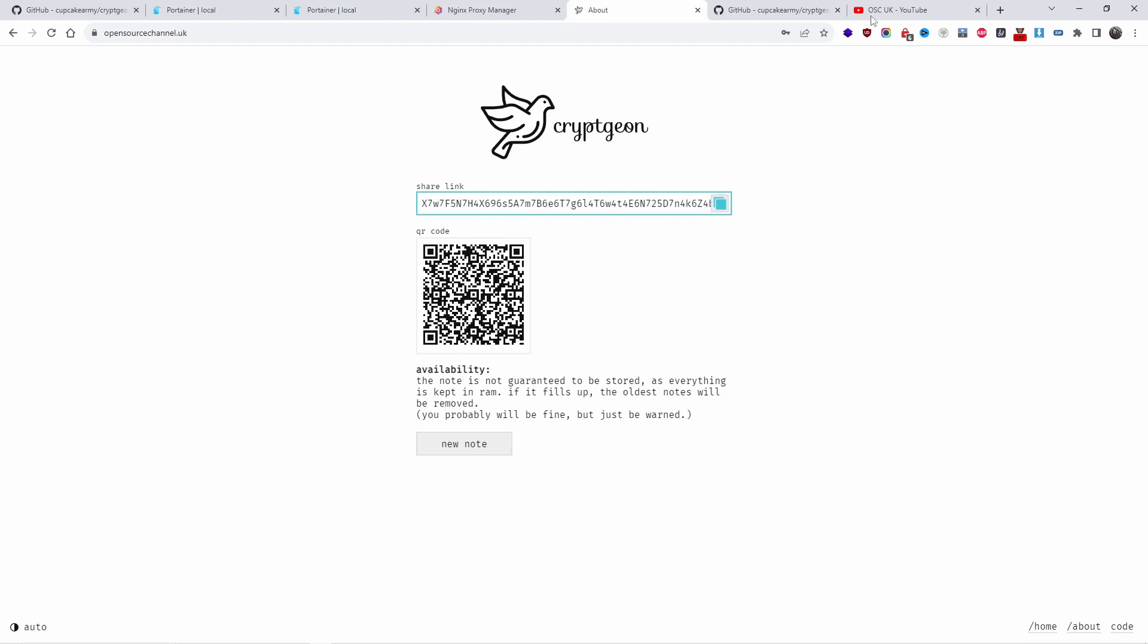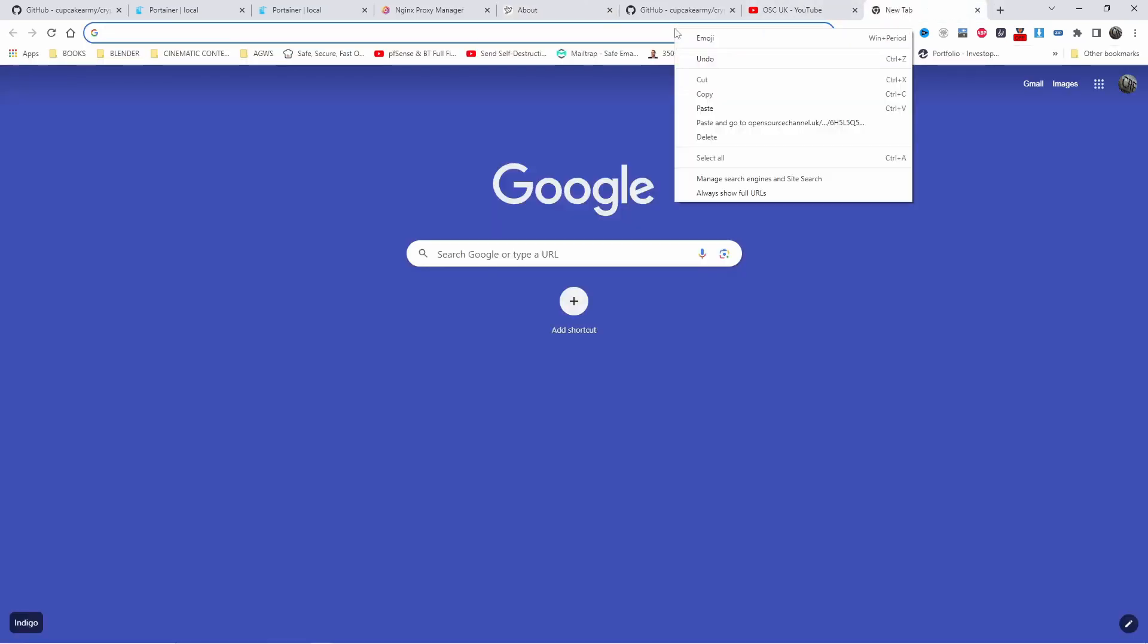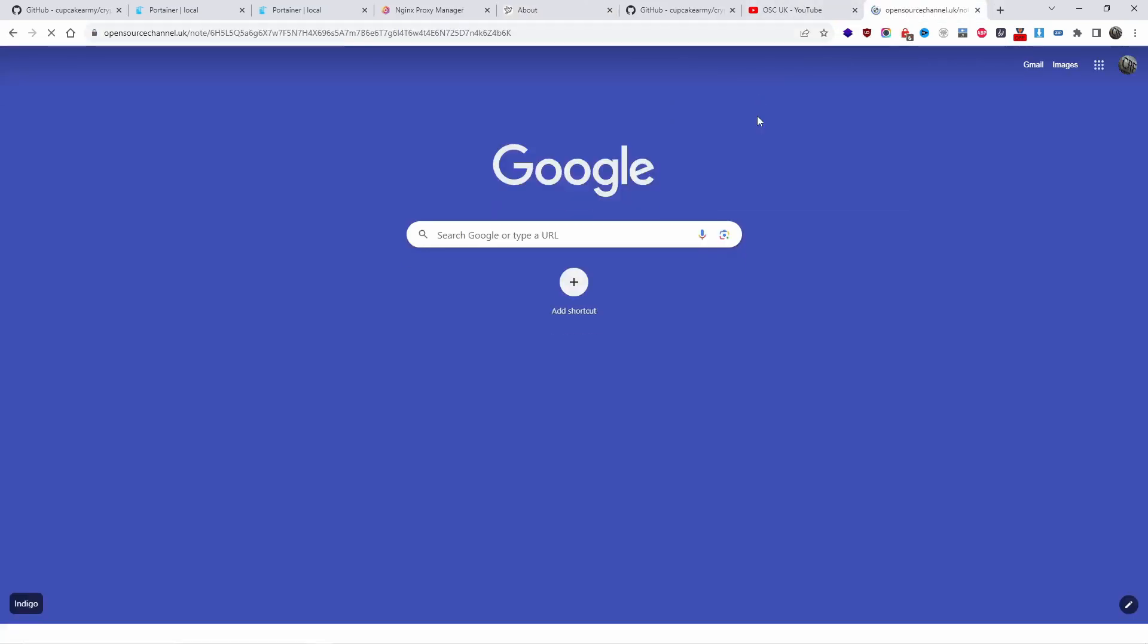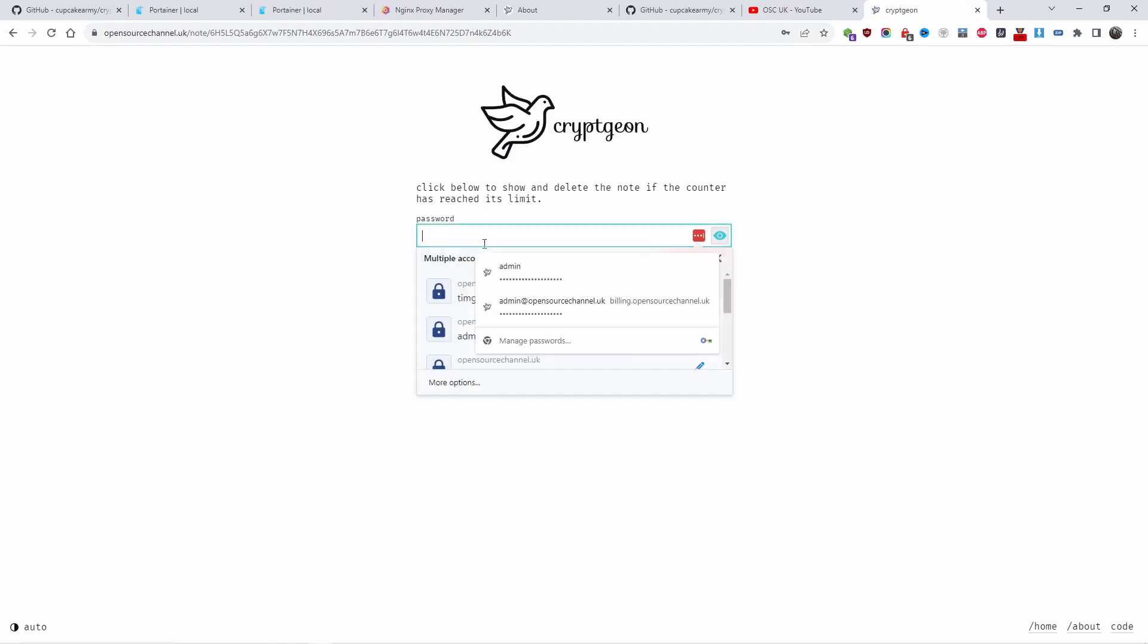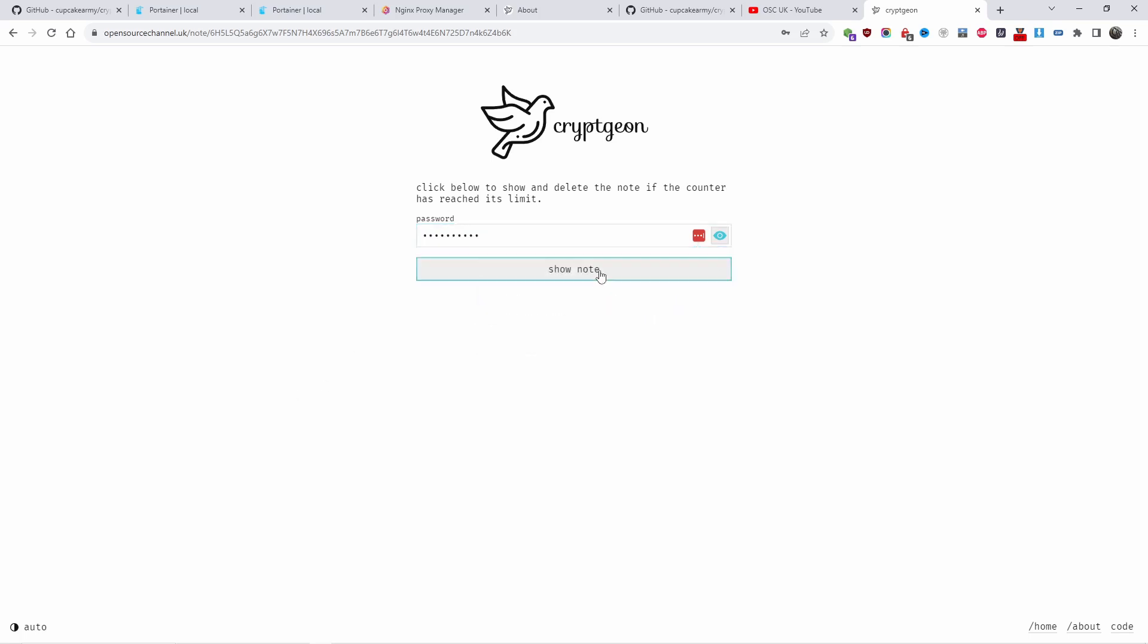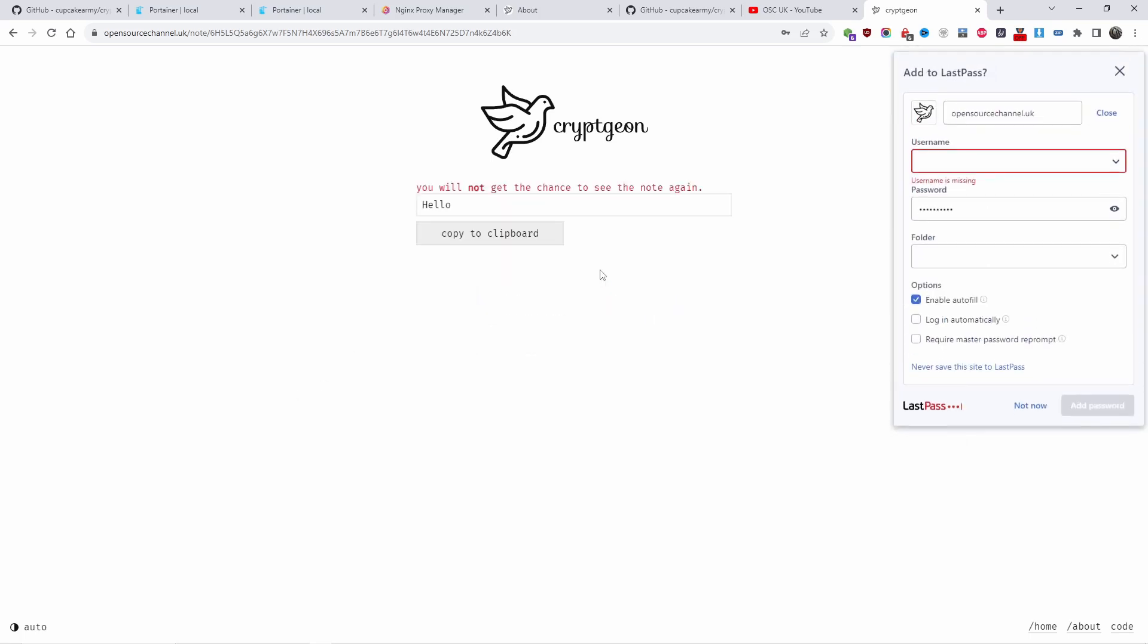Let's go back here and right click paste. As you can see, you get the password field to get the message decrypted. Now that I put my password, you will not get the chance to see the note again.